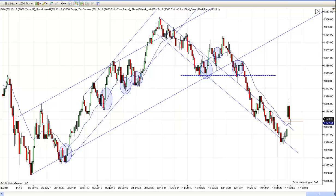This is Matt with PriceActionTradingSystem.com. This is Tuesday, November the 13th. This will be our chart lesson for today.